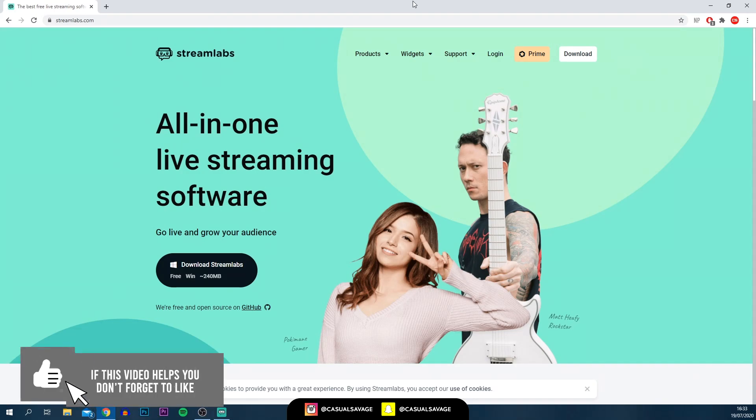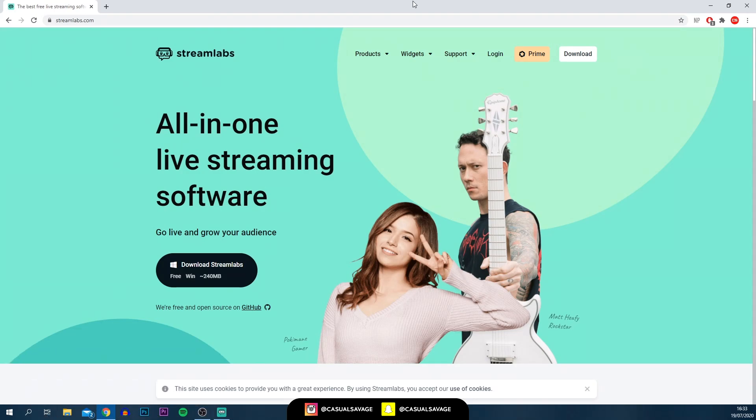Here we are on Streamlabs. This is the software we're going to be using, and we're also going to be using the website. First, all you need to do is head over to the website, which will be in the description. Simply select download Streamlabs. It is 100% free.